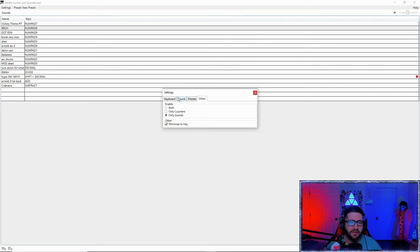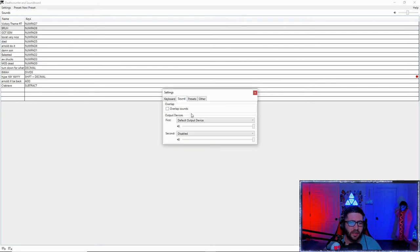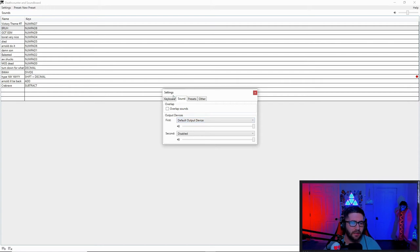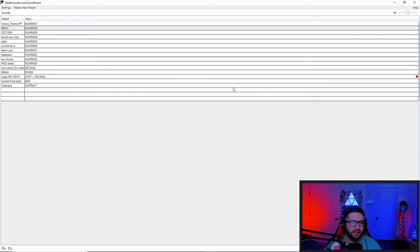So go to only sounds. Then you're going to go over to the sound and set your output device to probably default output device. After that, you're going to exit this.